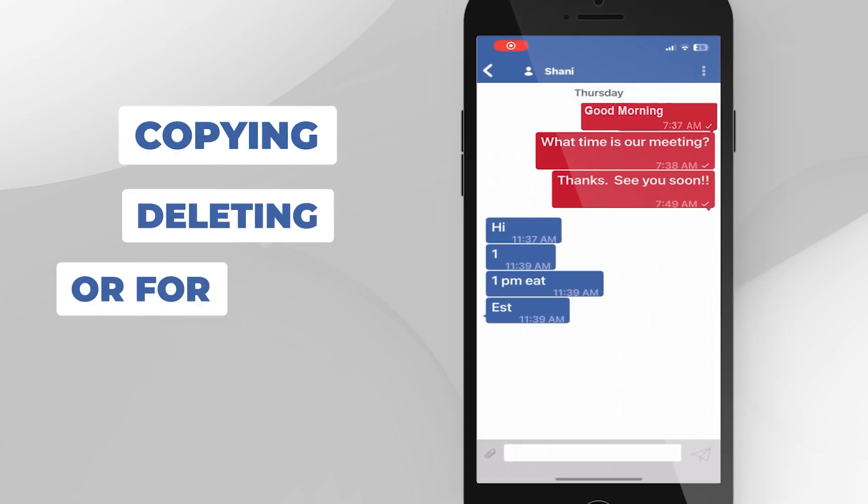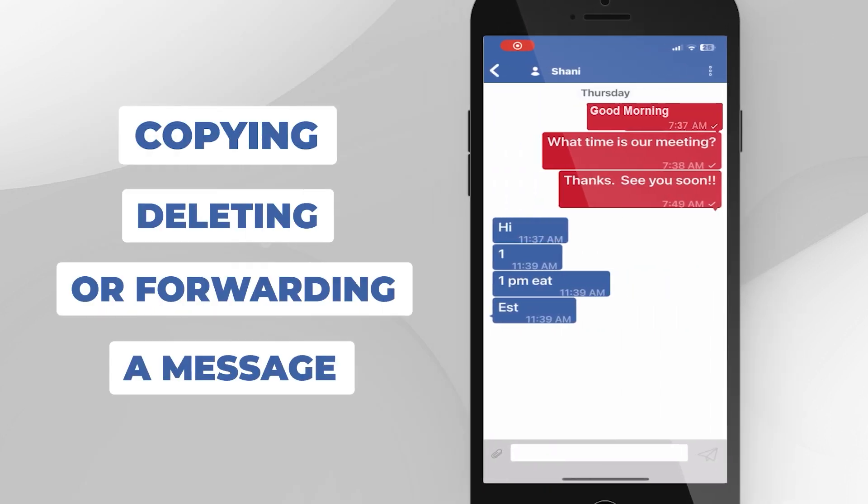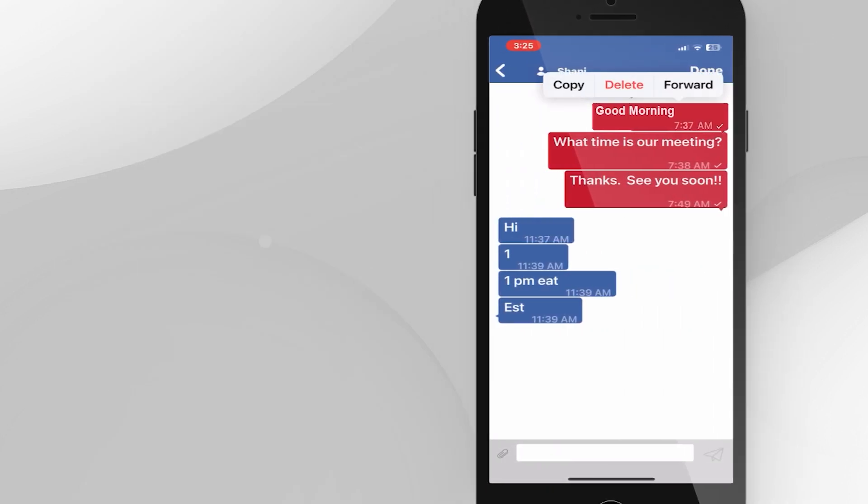Copying, deleting, or forwarding a message. Tap and hold a message. Then choose one of the menu items that appear.